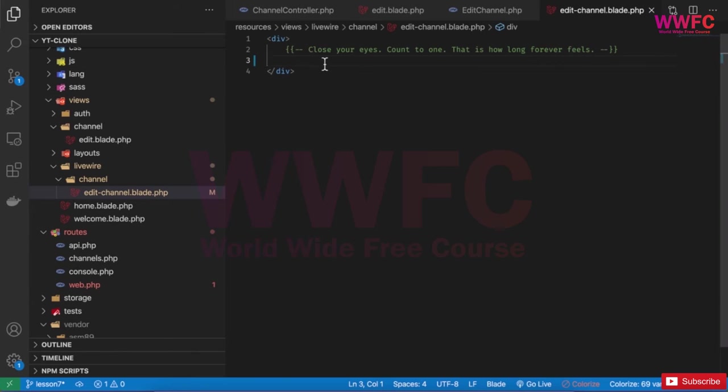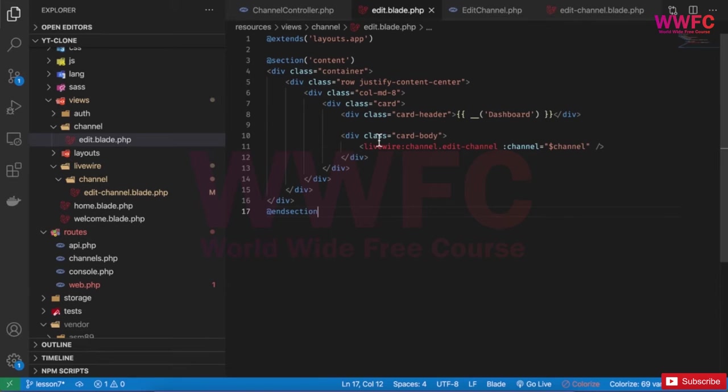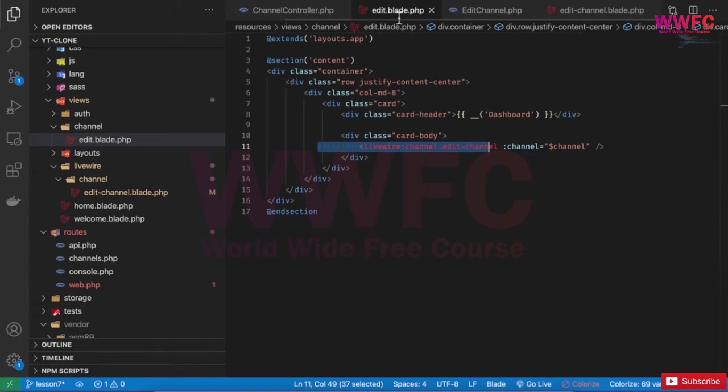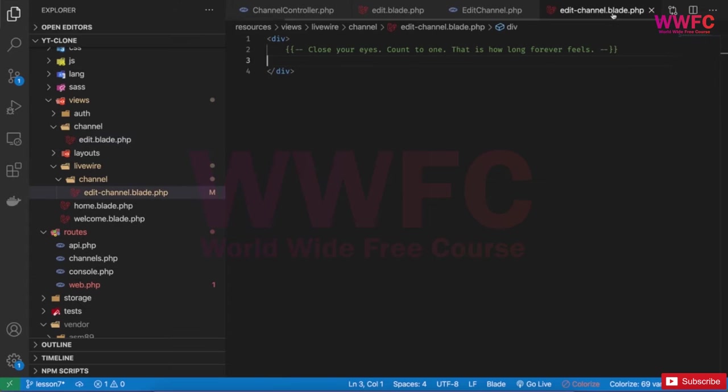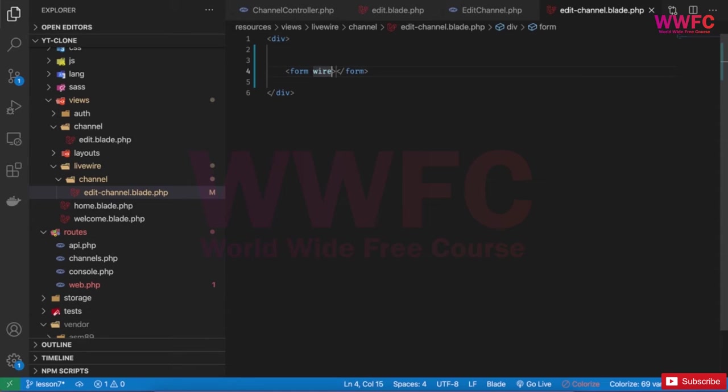So after building the routing, now it's time to edit or make the edit form. The channel is coming from the form itself, from the edit blade to the edit blade for the Livewire. First of all, we're going to build the form, but instead of action normal action and post, we're going to use wire:submit because we're using Livewire.